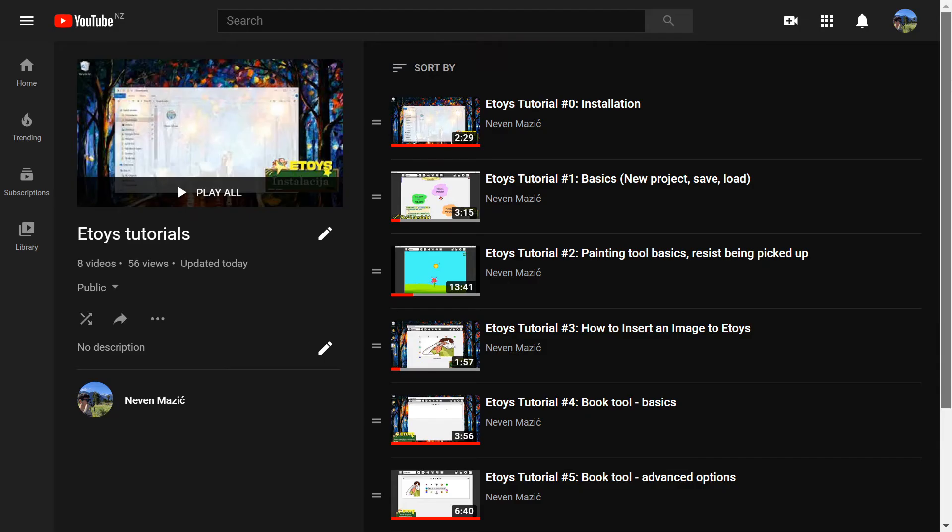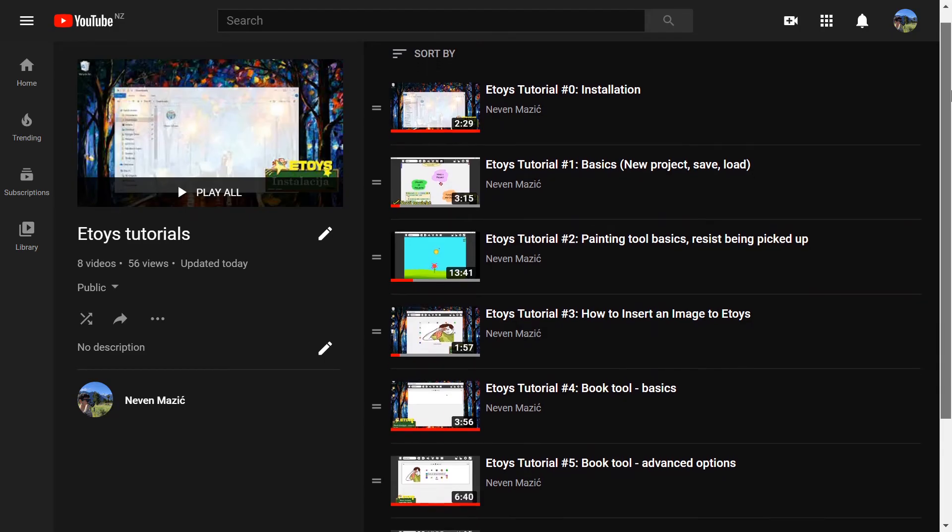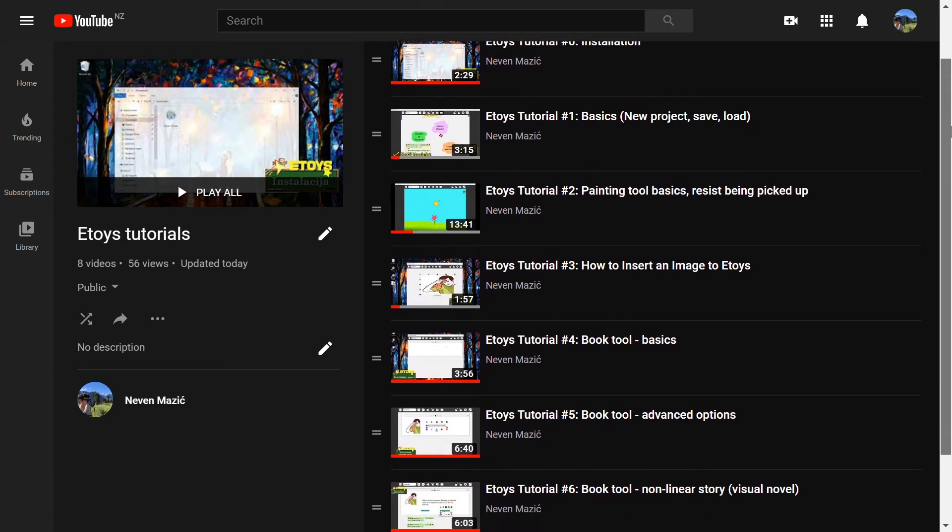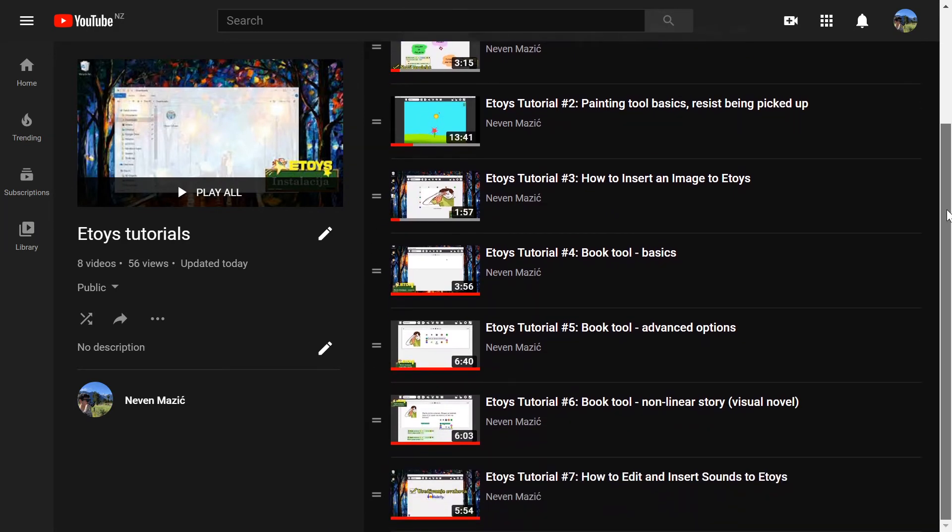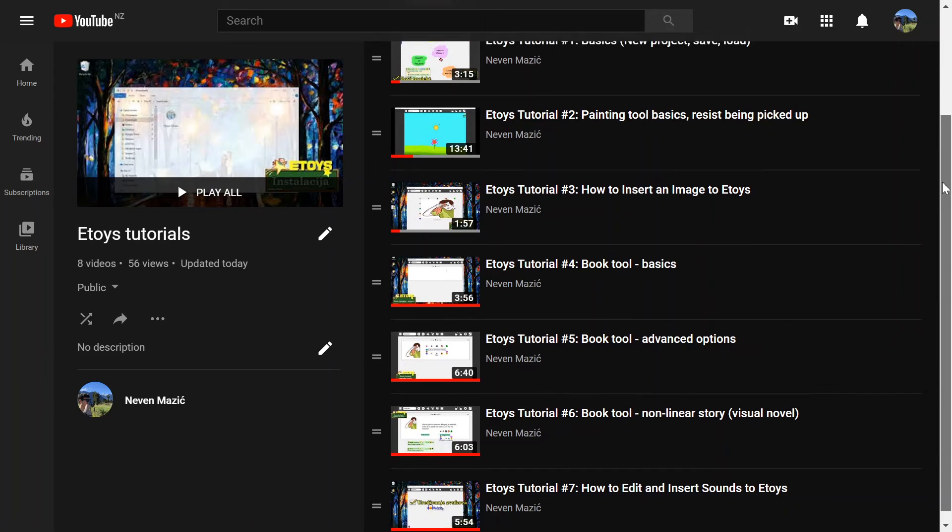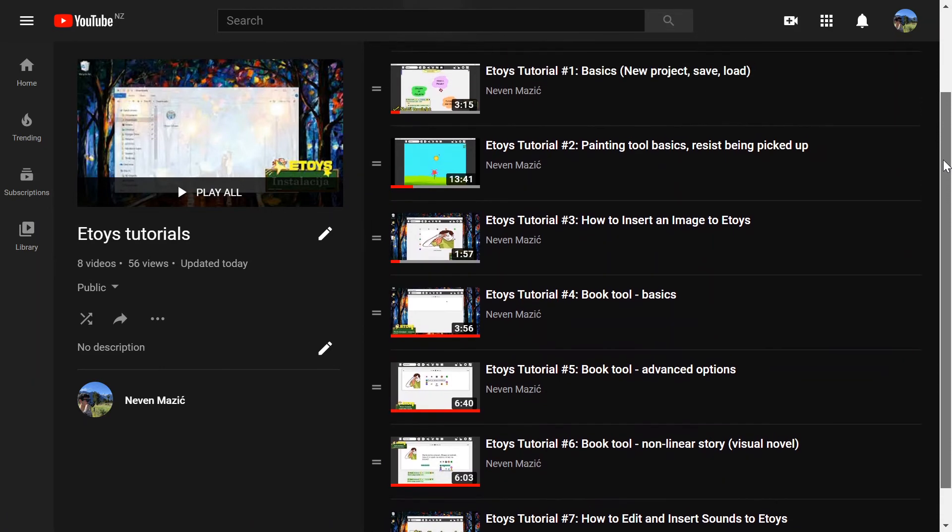So I invite you to join me on my eToys tutorial playlist to learn more how you can use this powerful tool to teach better computer science.